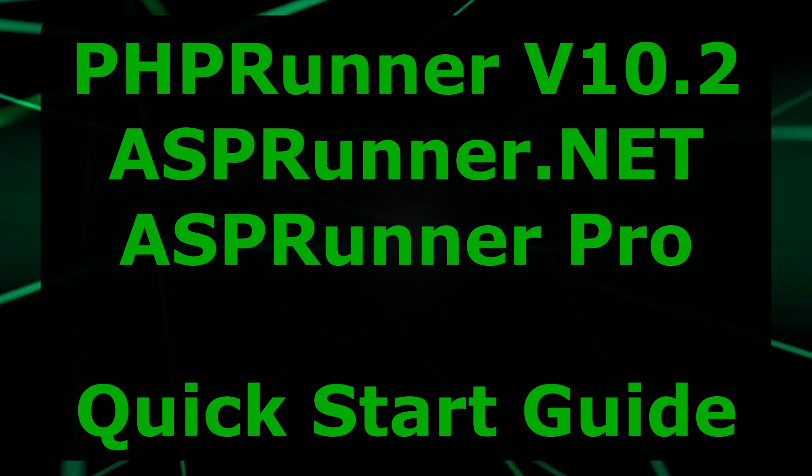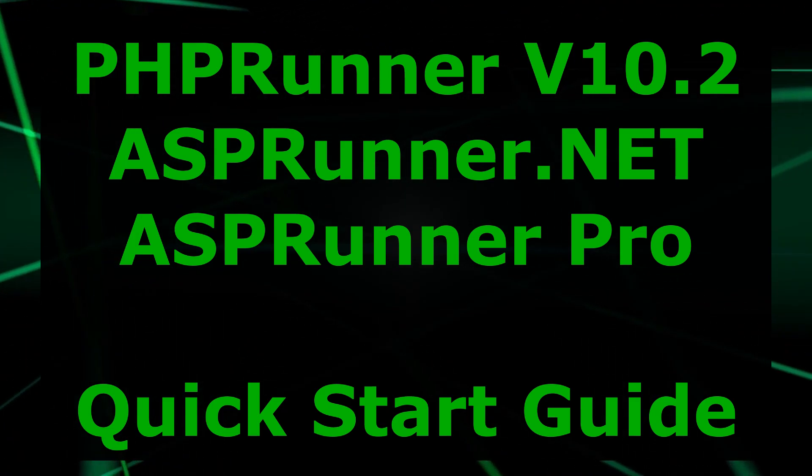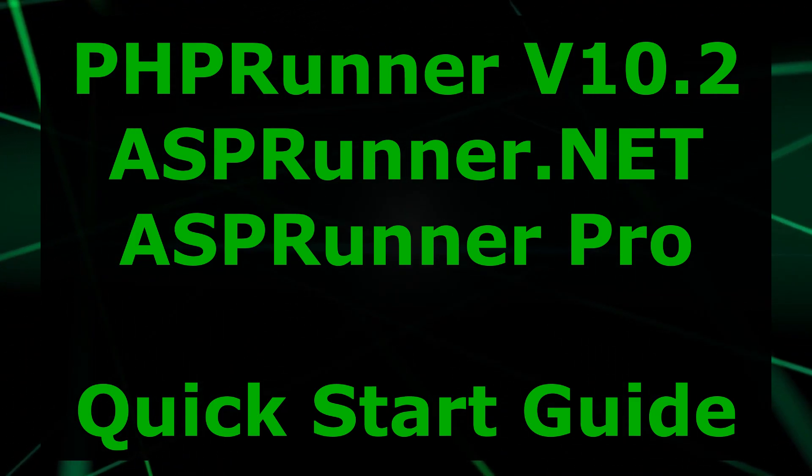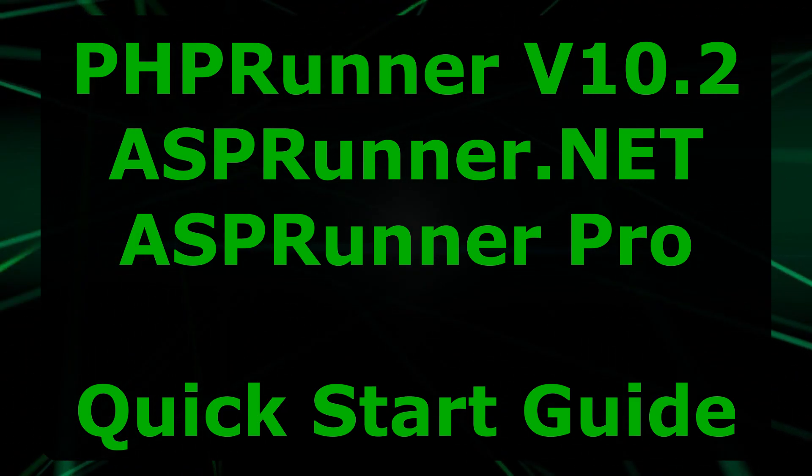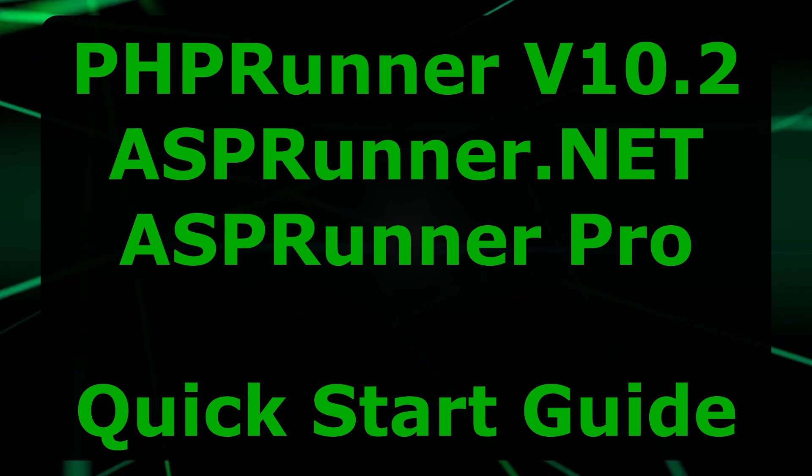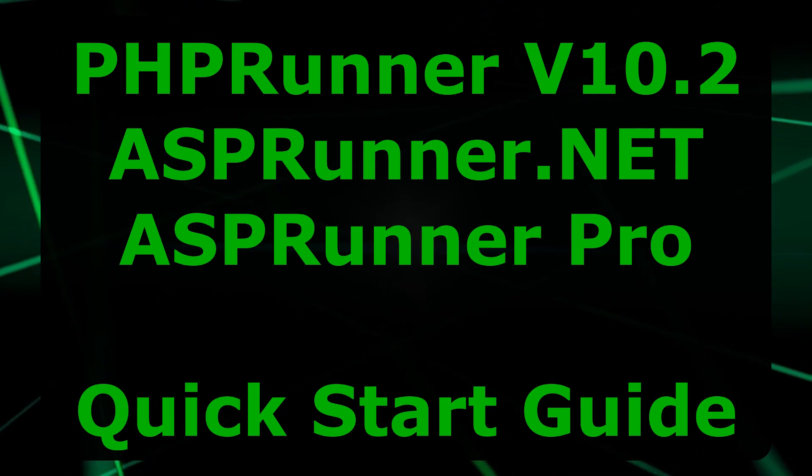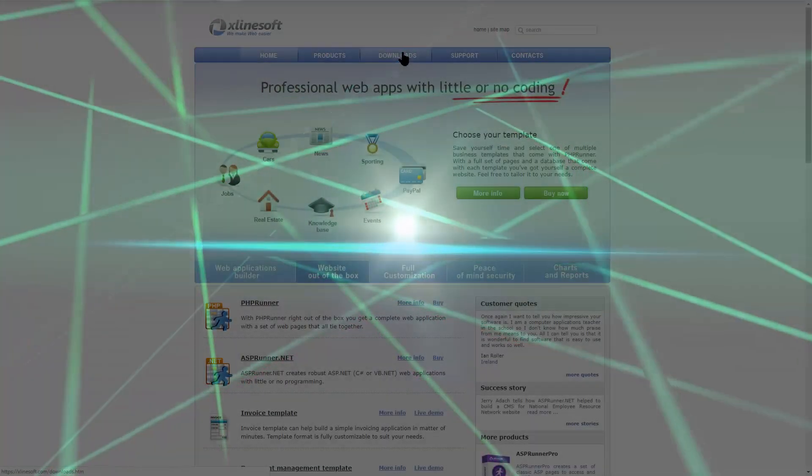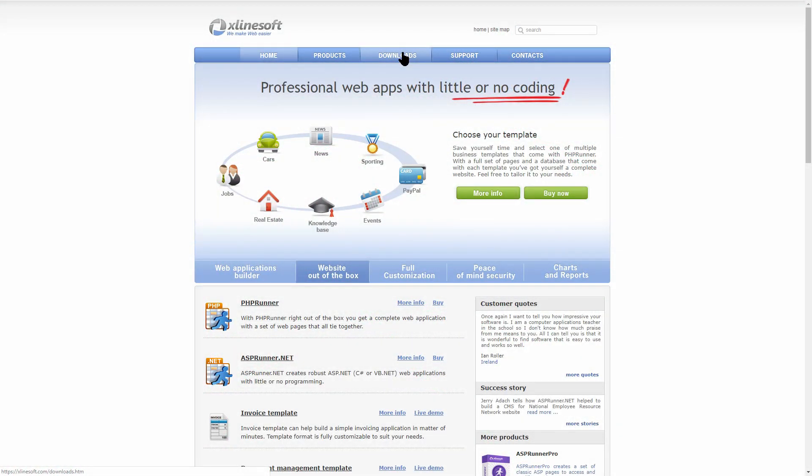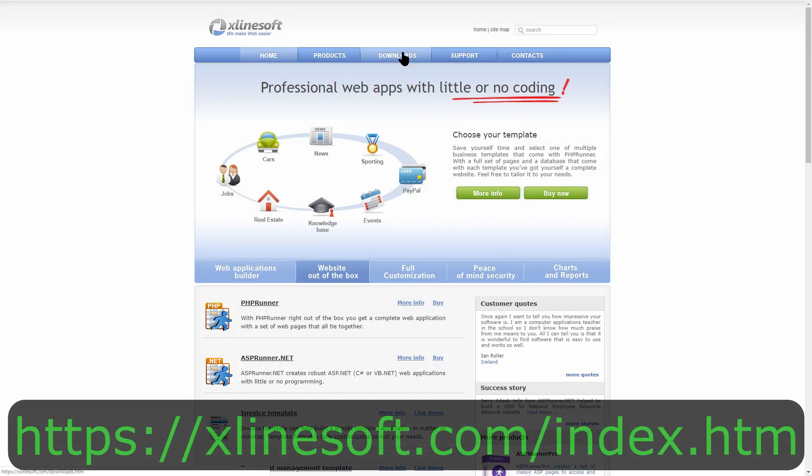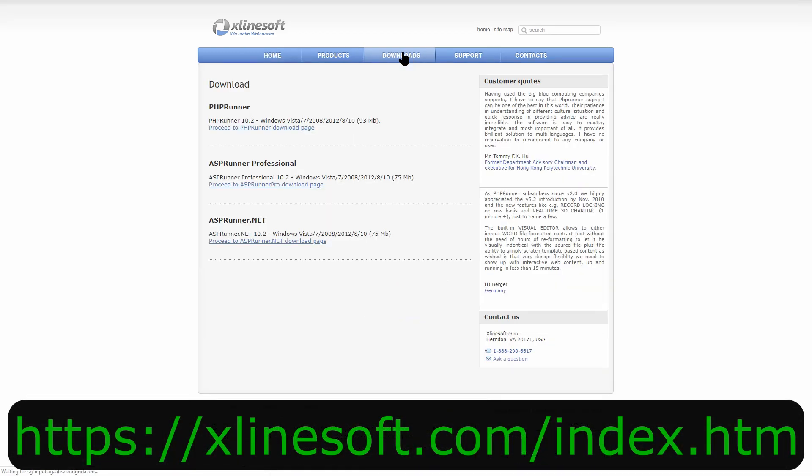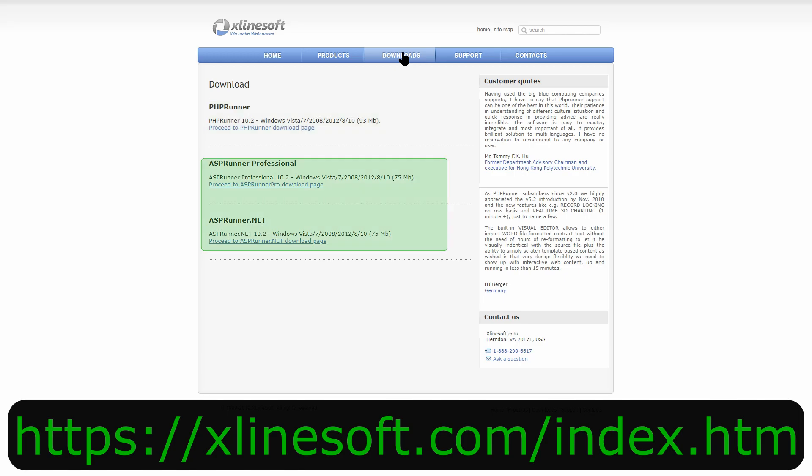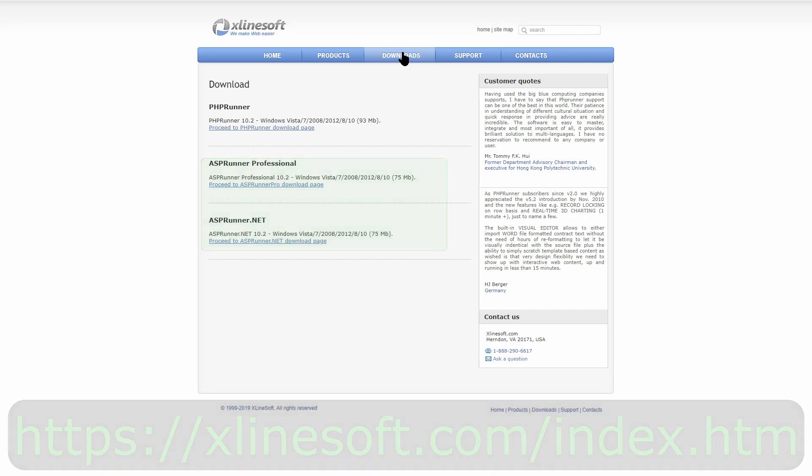Good day and welcome to the quick start guide of PHPRunner, ASPRunner.net and ASPRunner Pro. Whether you just downloaded the trial version or purchased your copy from xlinesoft.com, this quick start tutorial is for you. I am going to use PHPRunner for this demonstration. However, the exact principles you see here will apply to both ASPRunner.net as well as ASPRunner Pro.